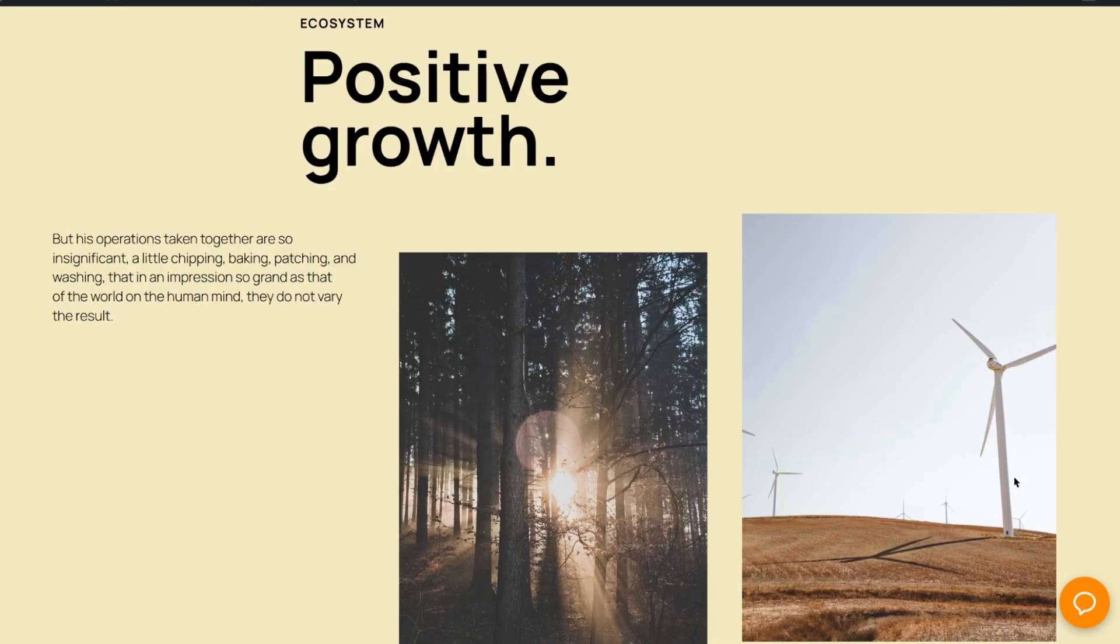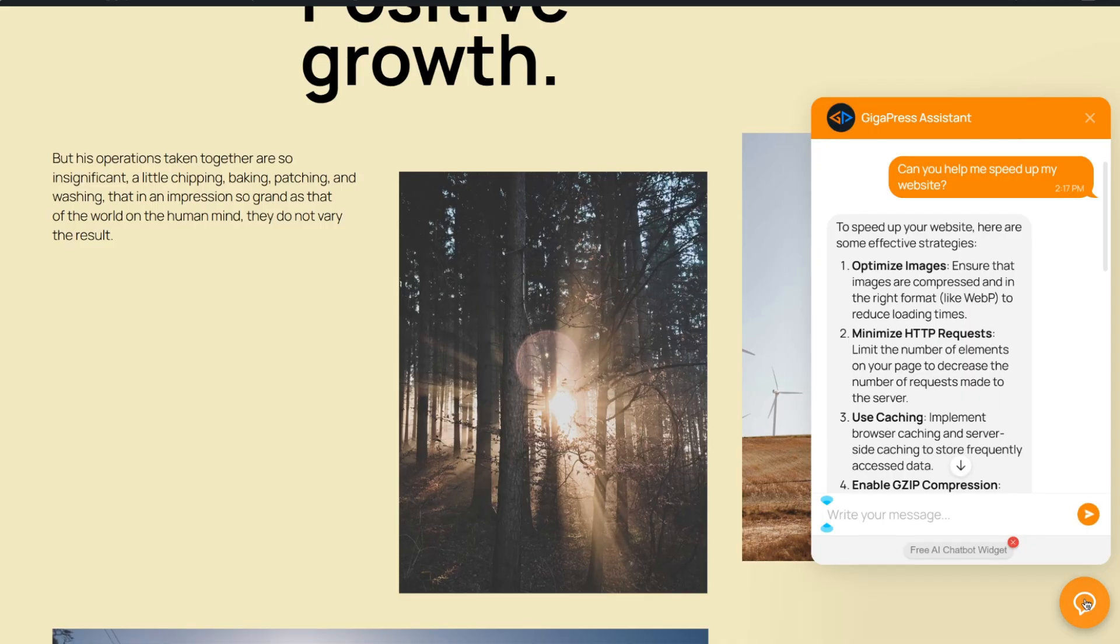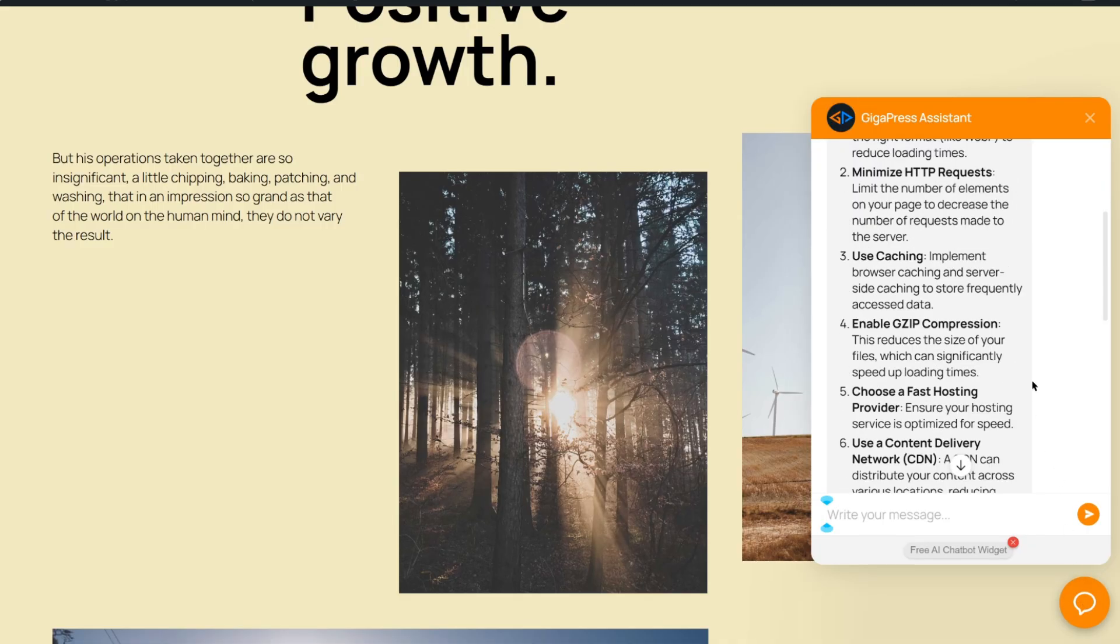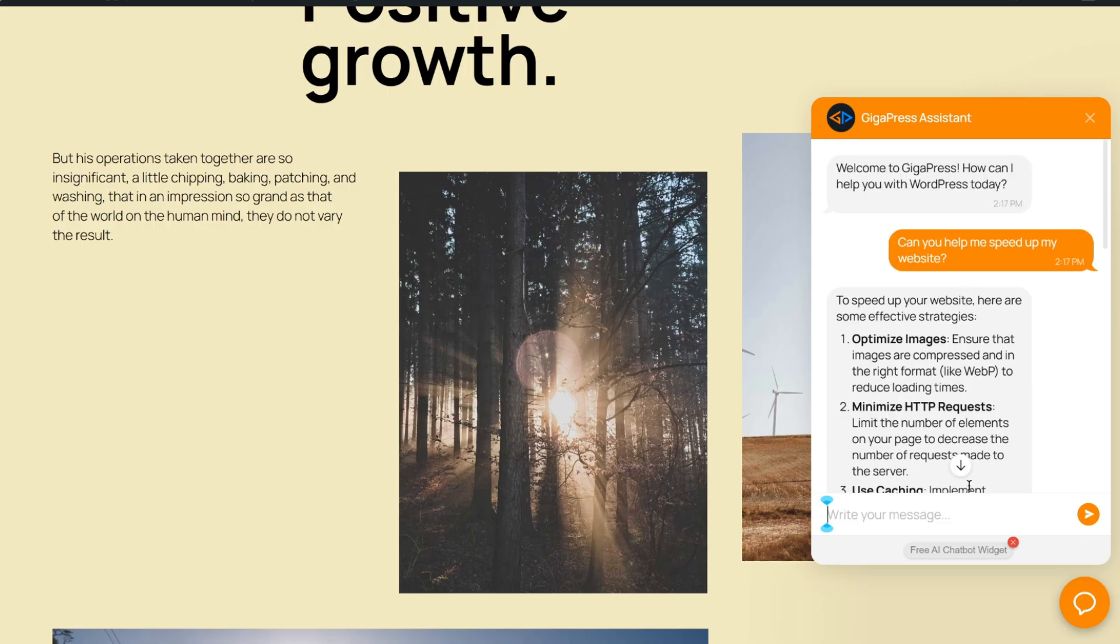Refresh the page, and your AI chatbot is live in just minutes, ready to engage your visitors, answer questions, and capture leads.